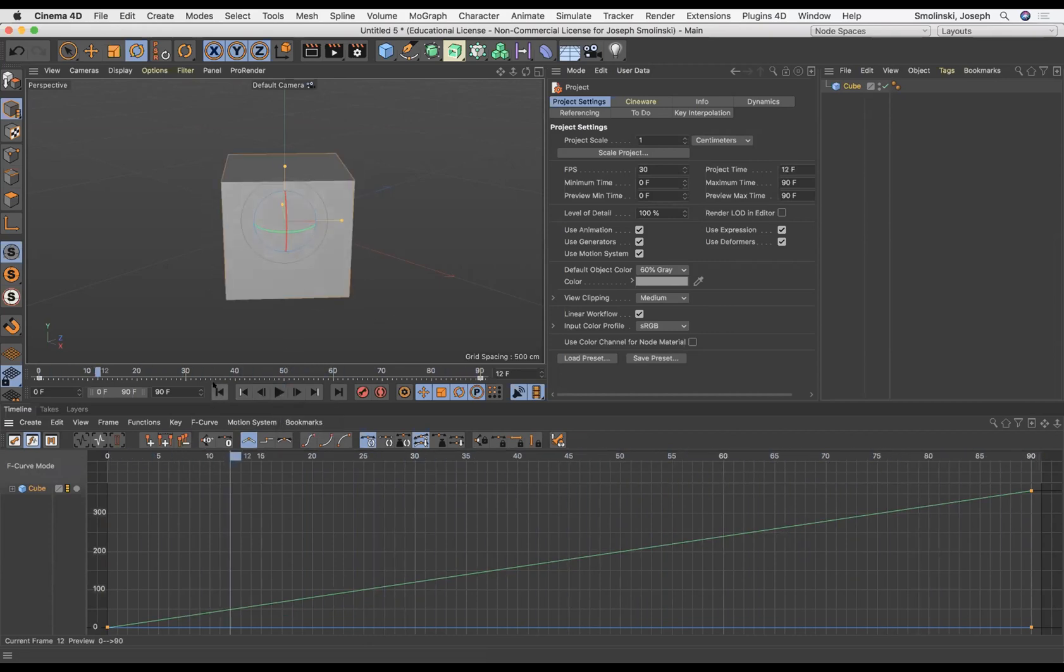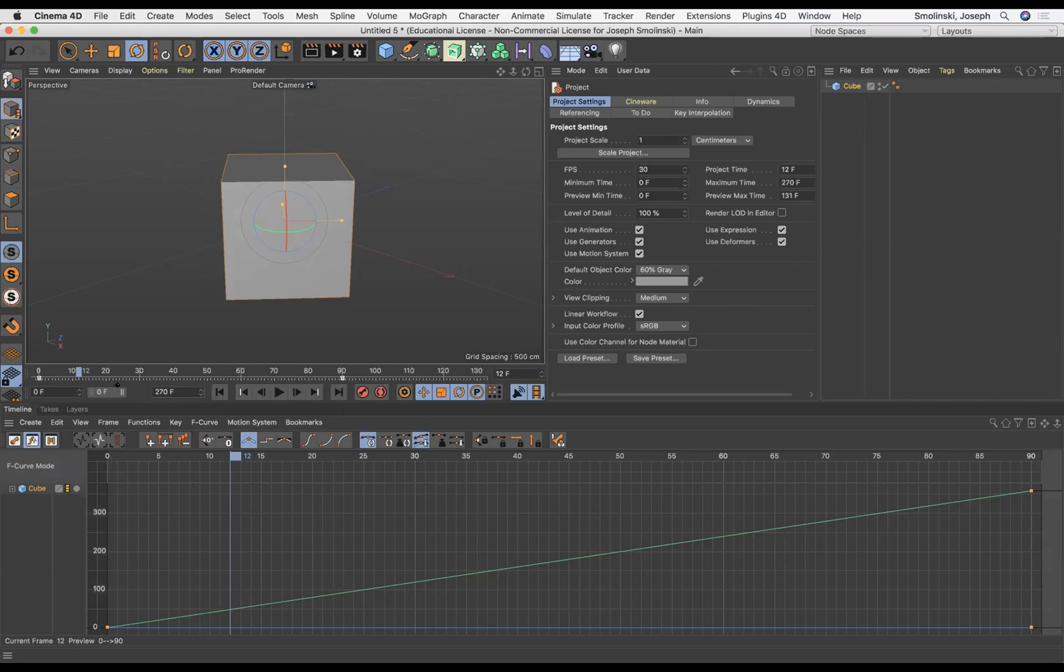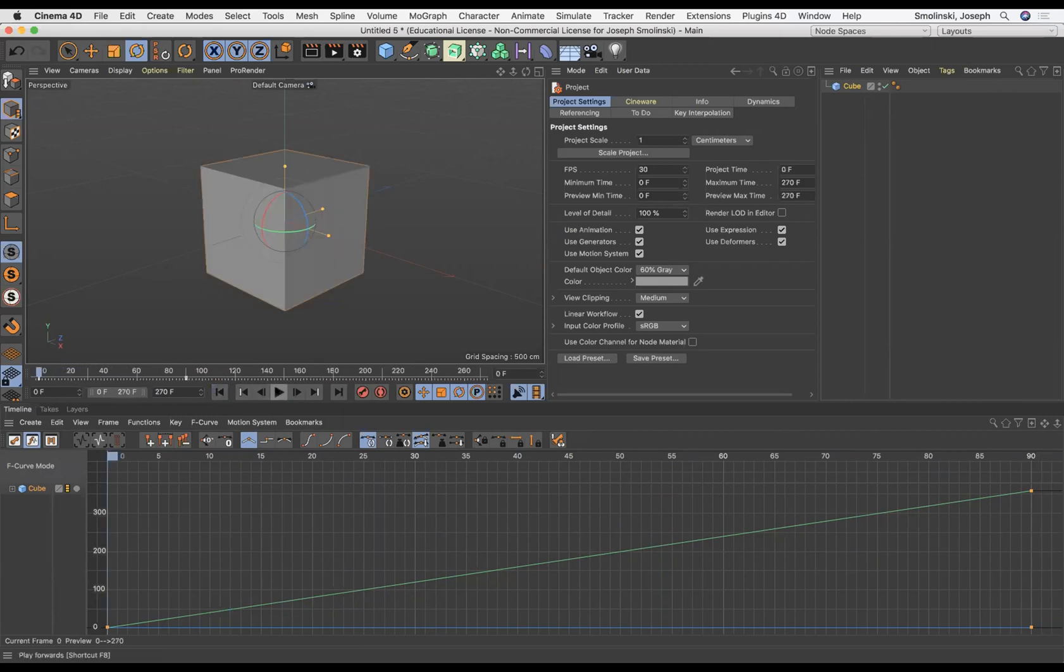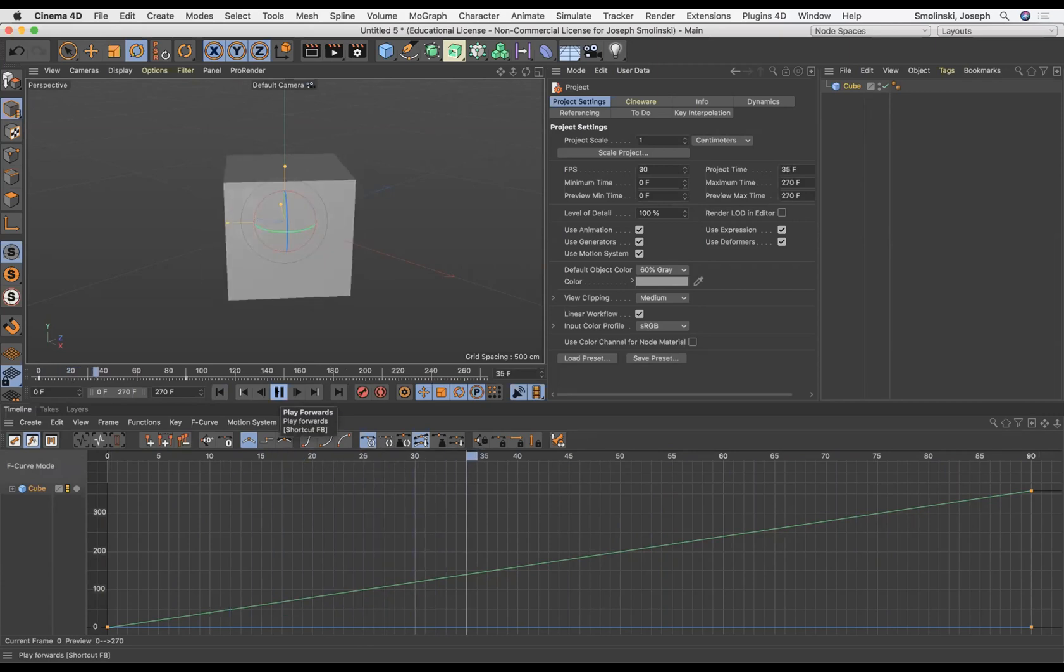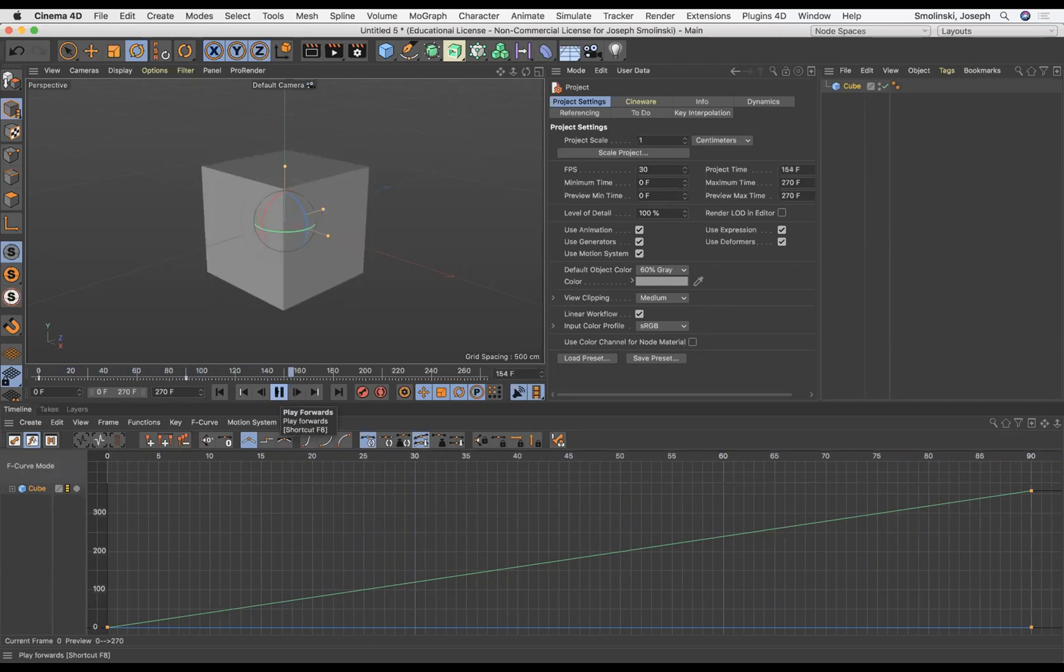Now if I were to make my project longer, let's make this 270 frames. I'm just going to add that, and then in order to preview it I'm going to drag this out so I can see the whole timeline. So now if I do this, it is going to spin, but when it hits 90 it's just going to stop.